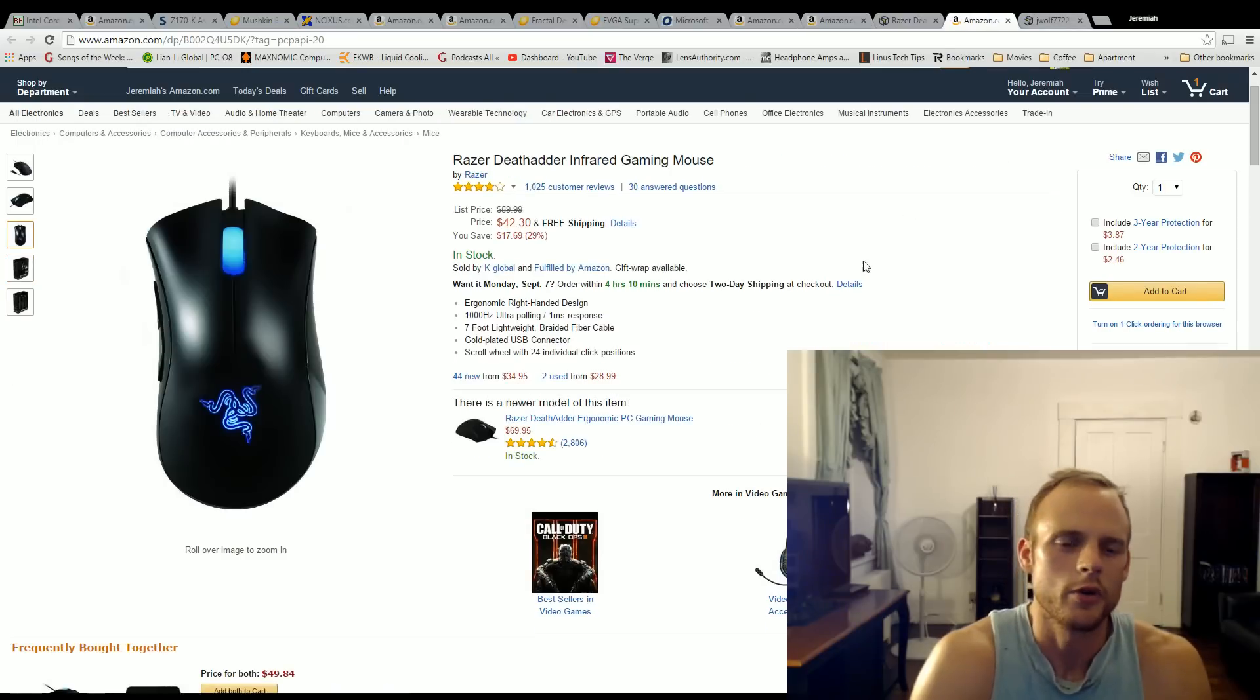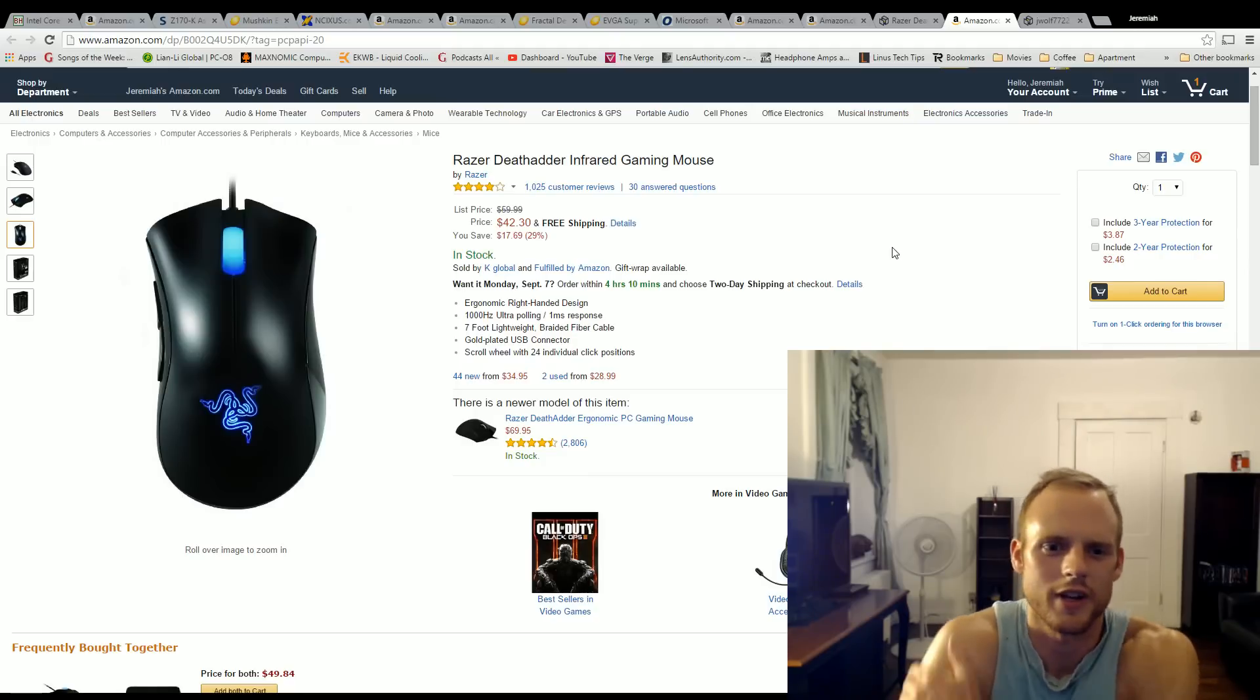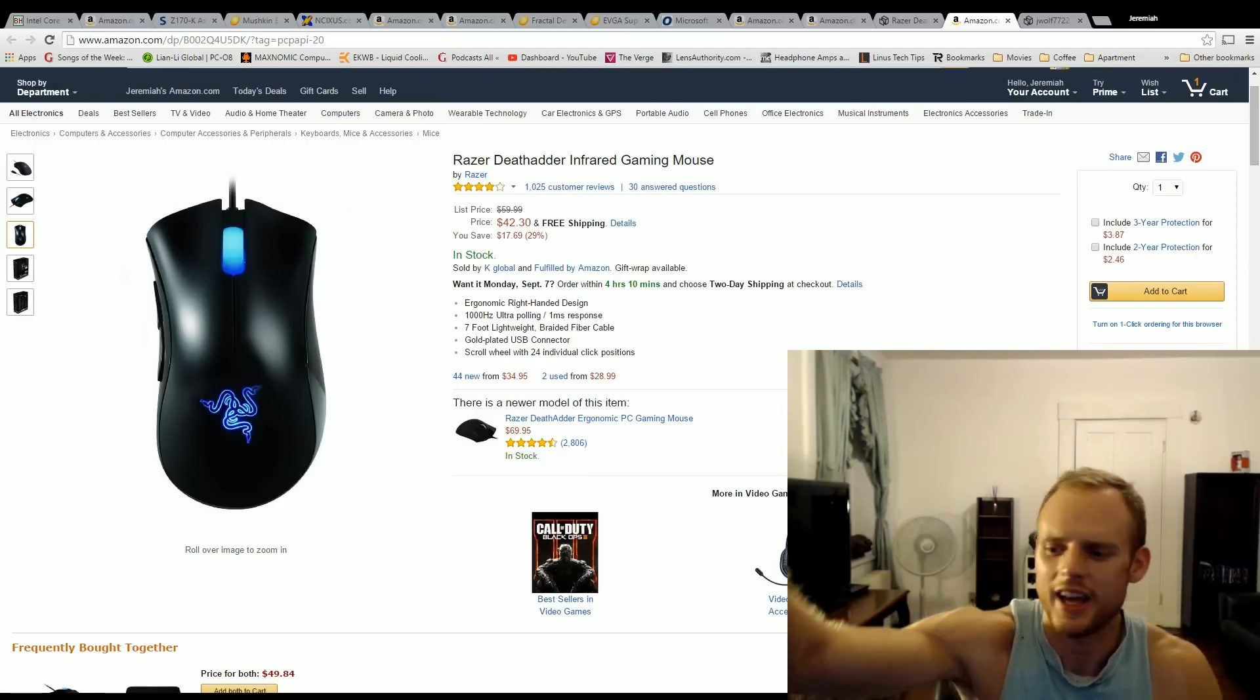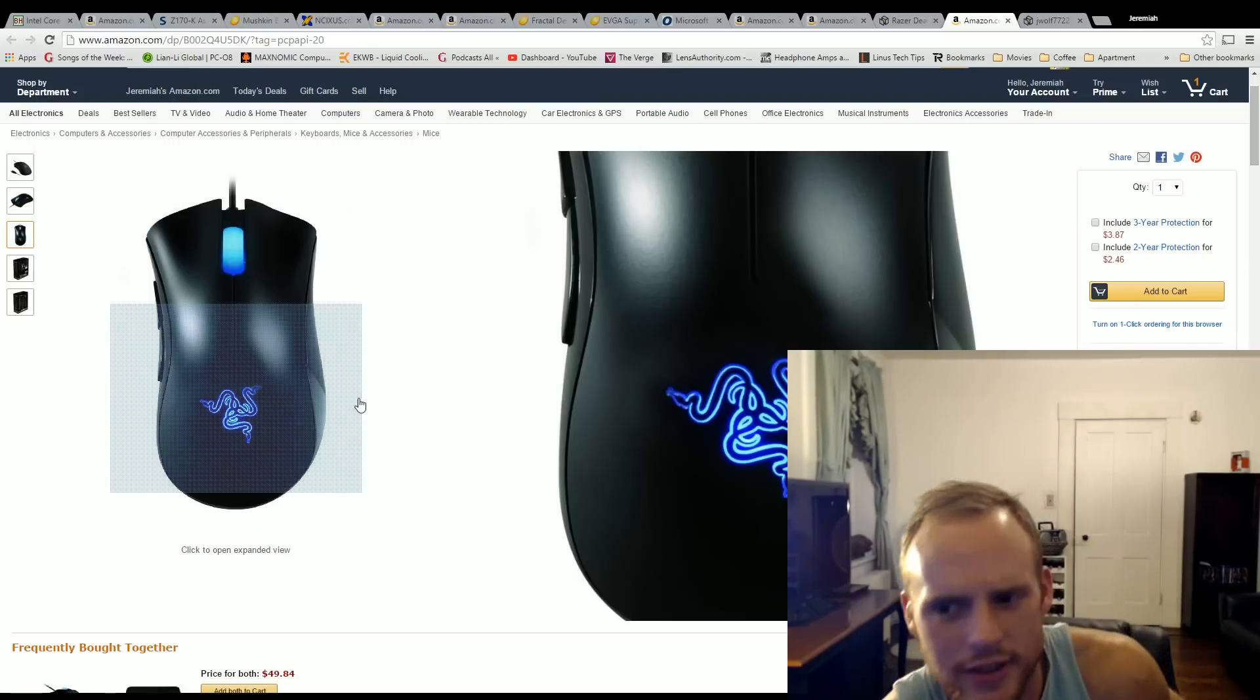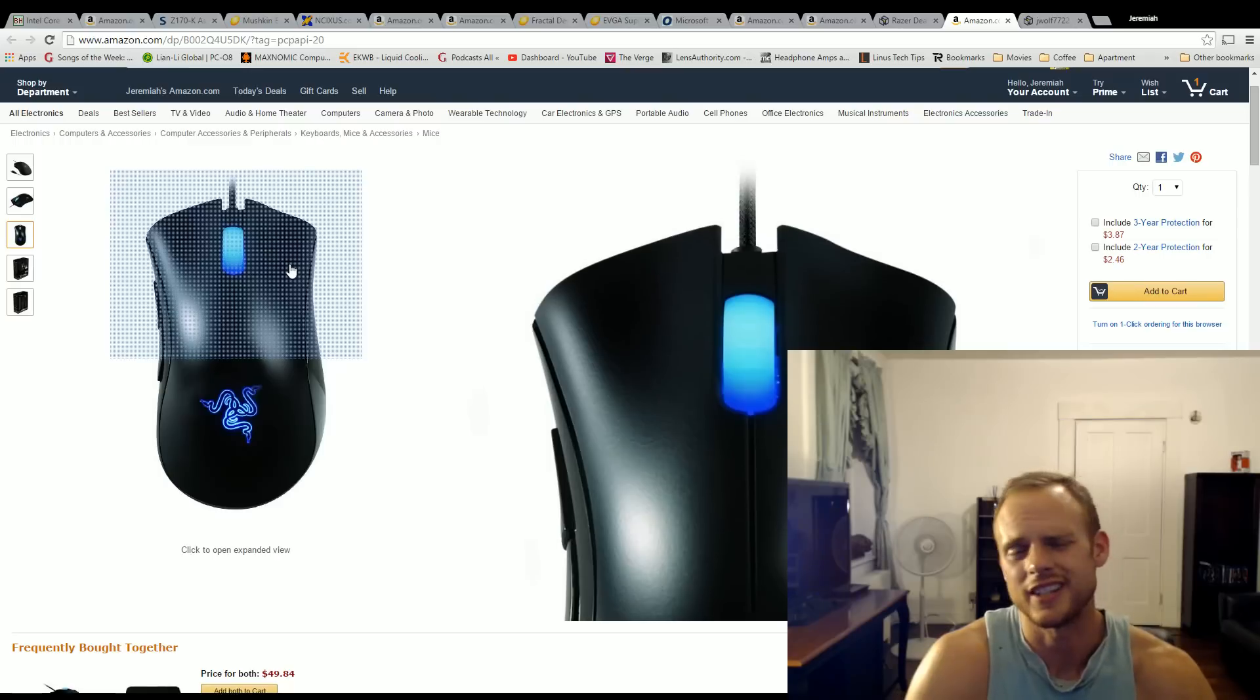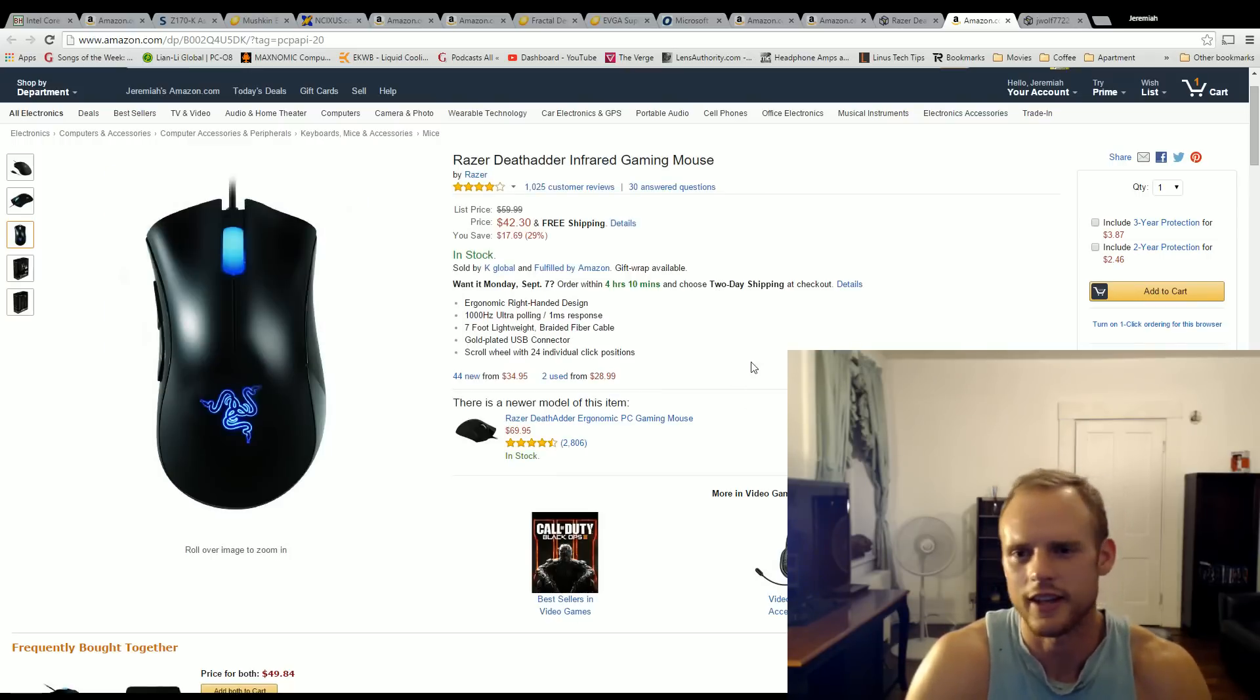For the mouse, this is something that's subjective. Everyone likes a different preference, but I chose the Razer DeathAdder. I'm personally using one and I have been for about five years now and I really love the mouse. It's a great mouse. It fits my hand perfectly. Again, it's all about what fits your needs, but for $43, I think it's the best mouse out there.